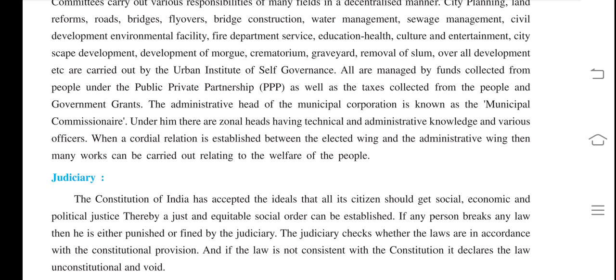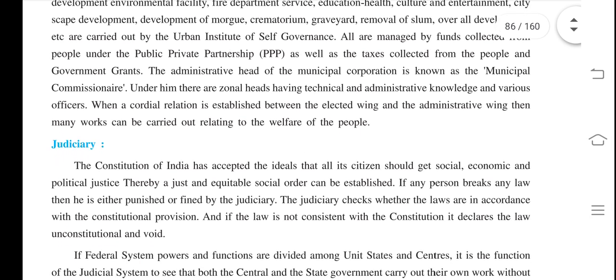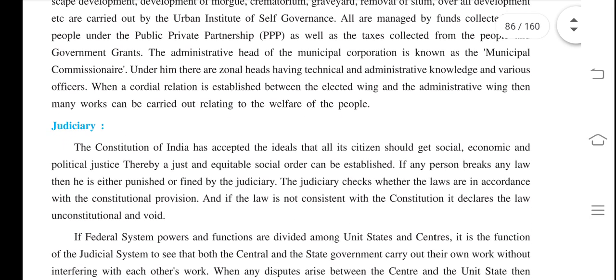When a cordial relation is established between the elected members and administrative employees, many works relating to the welfare of the people can be carried out.